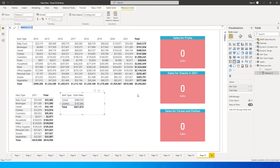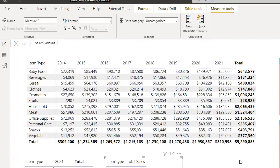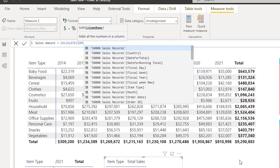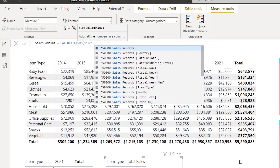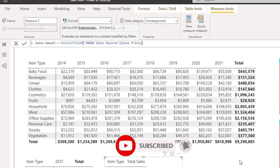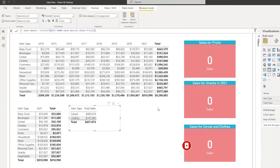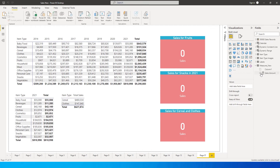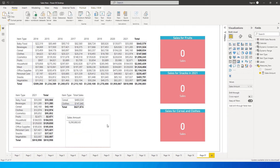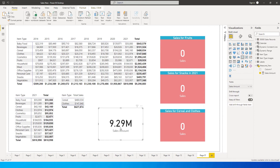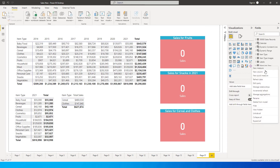The first thing we'll do is calculate a measure to get the sales amount, so I don't have to use a lengthy DAX formula every time I need to recall it. I'll type: Sales Amount = CALCULATE(SUM(Sales[Sales Price])). A Sales Amount measure gets created. Let's change this to a card visual — we can see 9.29 million, which is exactly what's reflected.